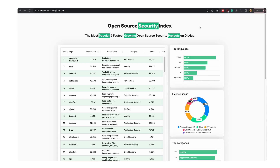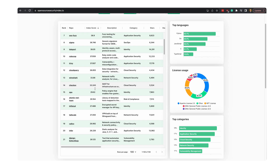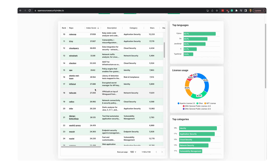As promised, here's the entire list of 100 different top projects at OpenSourceSecurityIndex.io. By the way, this list is constantly changing — even from the time I found this resource to the time I recorded this video, two of the top five moved around. So by the time you watch this, the top five may have changed.